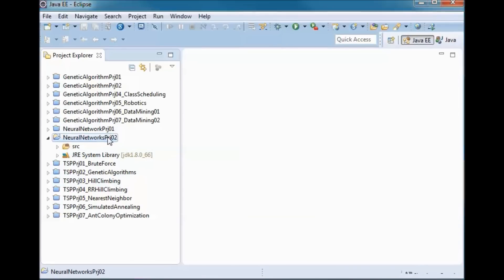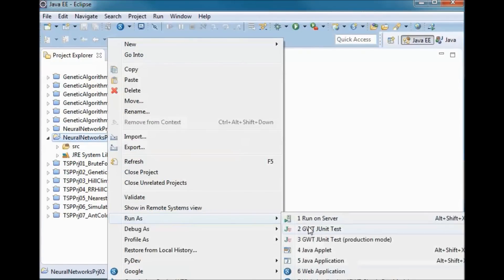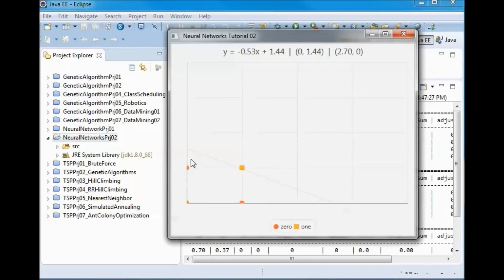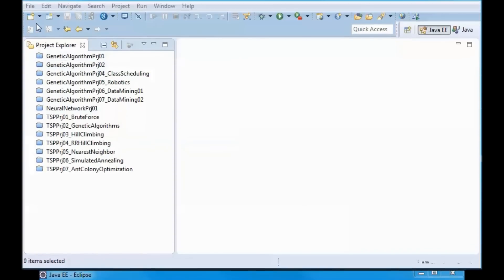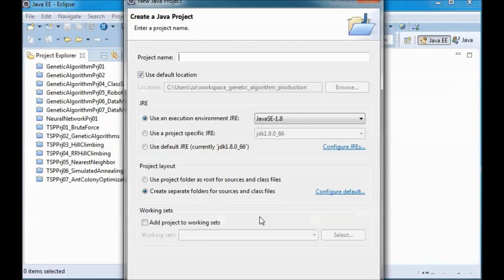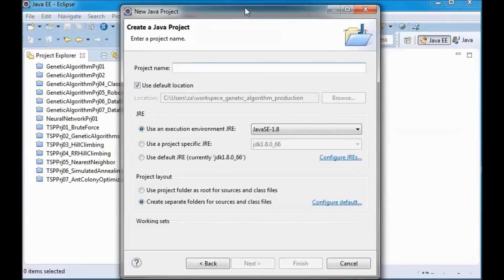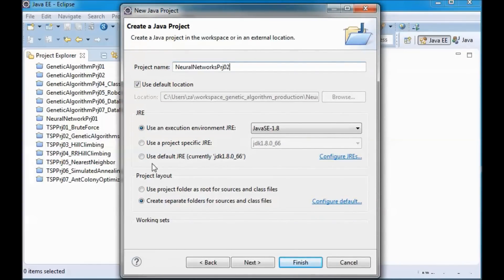Running the pre-built version of the application, we obtain the equation of the line that separates the three zeros from the one: y = -0.53x + 1.44. Two points on that line are x=0, y=1.44 and x=2.70, y=0.